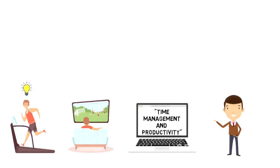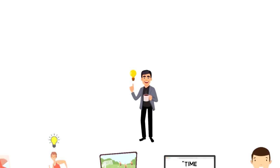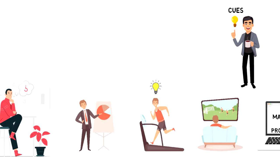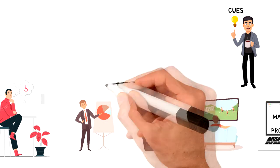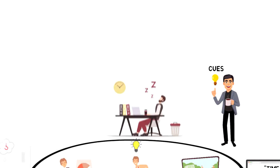A trigger is stimuli that makes us act and behave in a certain way. Triggers are also sometimes referred to as cues. Triggers or cues serve an important role when it comes to creating new habits or breaking old ones.